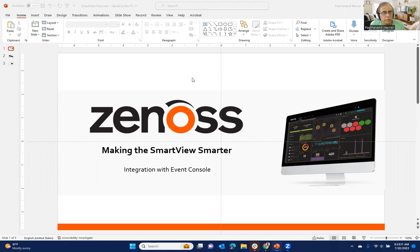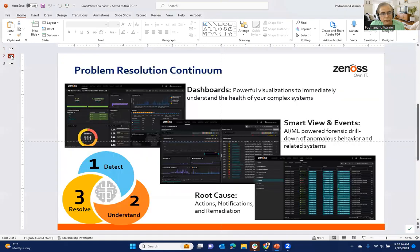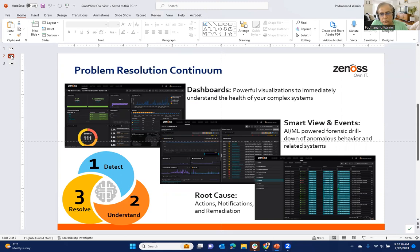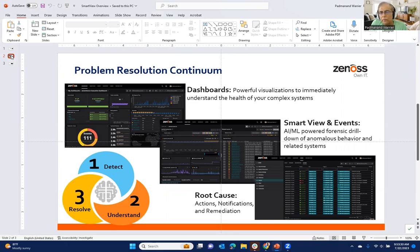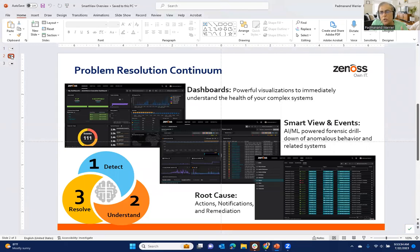So just to step back and set some context where the SmartView fits in the overall array of tools that Xenos provides, this is a slide that you have probably seen before. It is an important one to reinforce because it highlights the way we think about engineering our products to help our customers quickly understand what's going on in their environment and take corrective action.